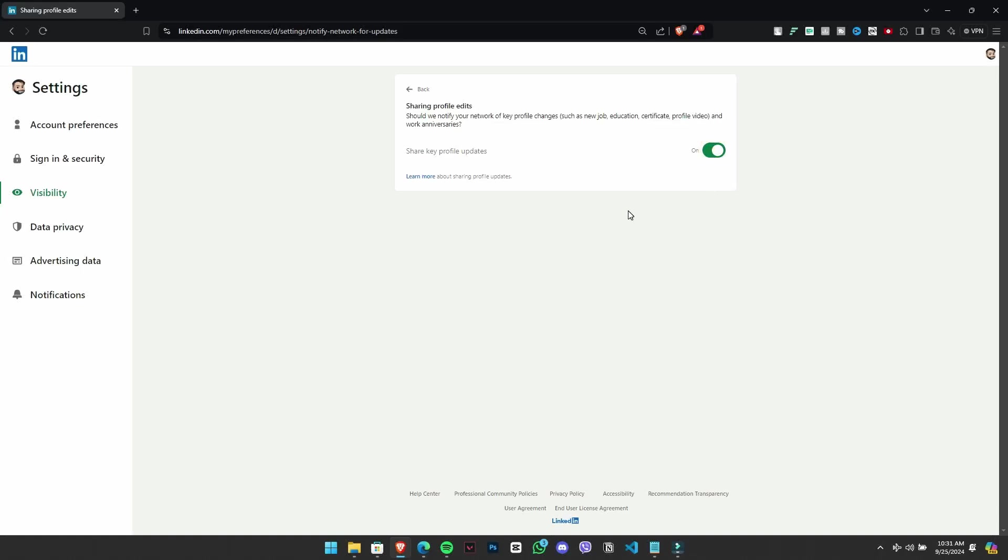Keep in mind that the option is different from the previous one, as it shares all updates, not just work anniversaries.